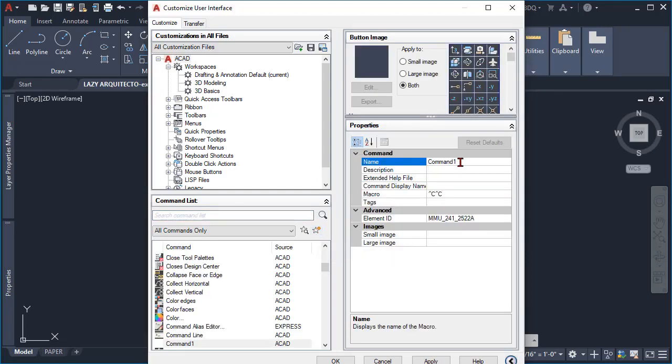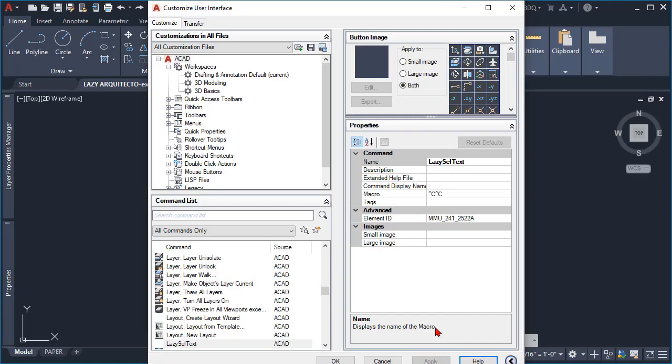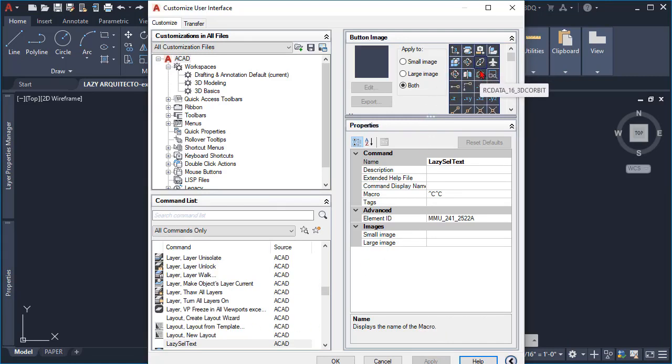Once you do that, rename your command, which in this case would be lazy cell text. Now we can hit apply and then let's pick an icon for this brand new command.